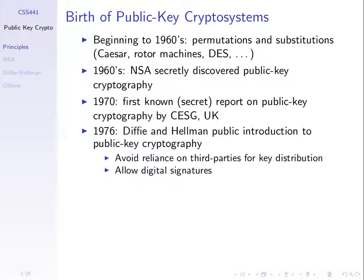The first public knowledge of this new technique was developed by two researchers, Diffie and Hellman. They wrote a paper in 1976 and published an algorithm which introduced the concept of public key cryptography. Before that there was no public knowledge about these secret reports — they were released later.